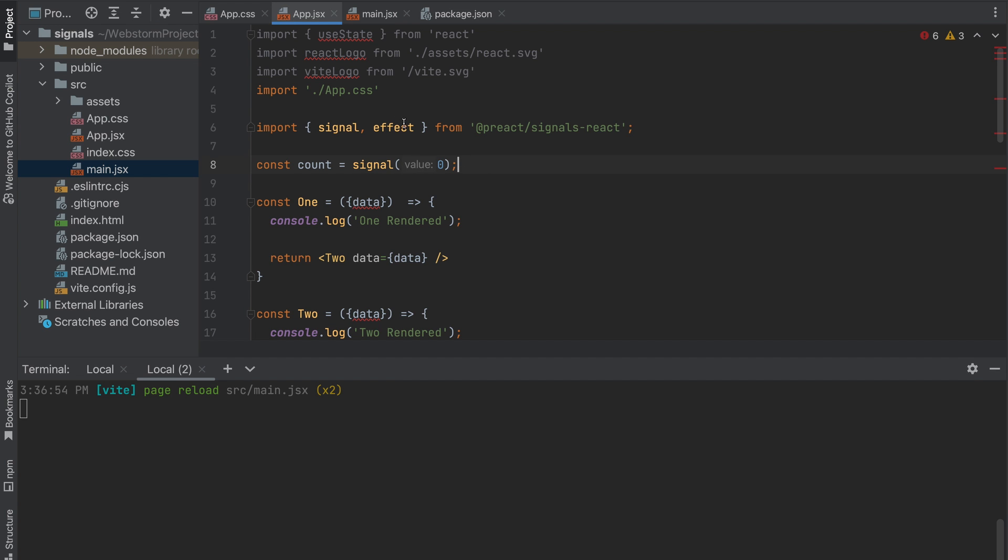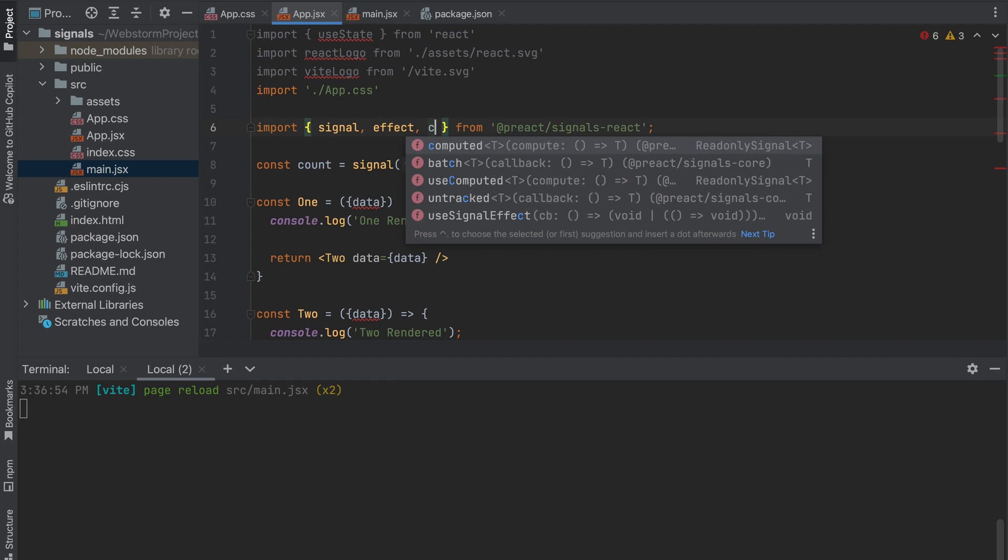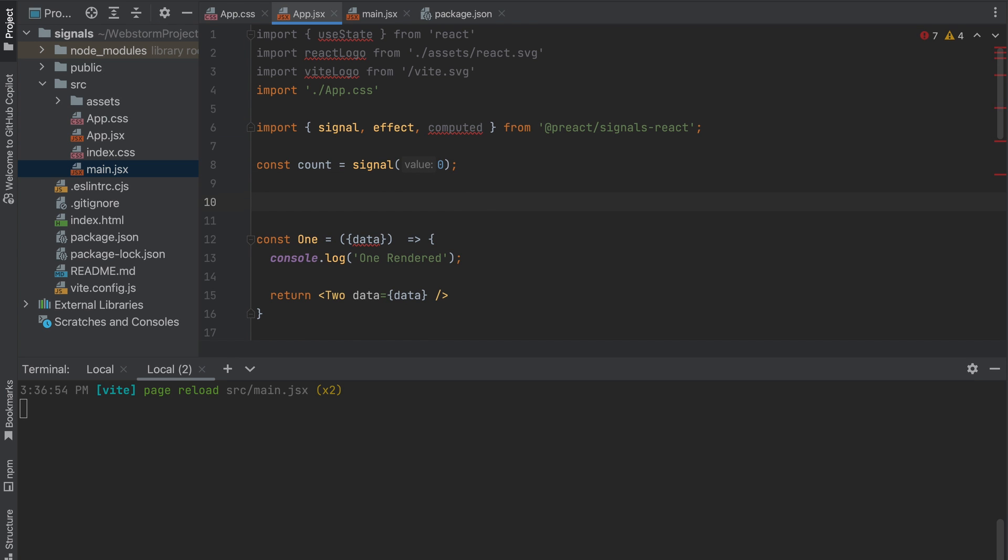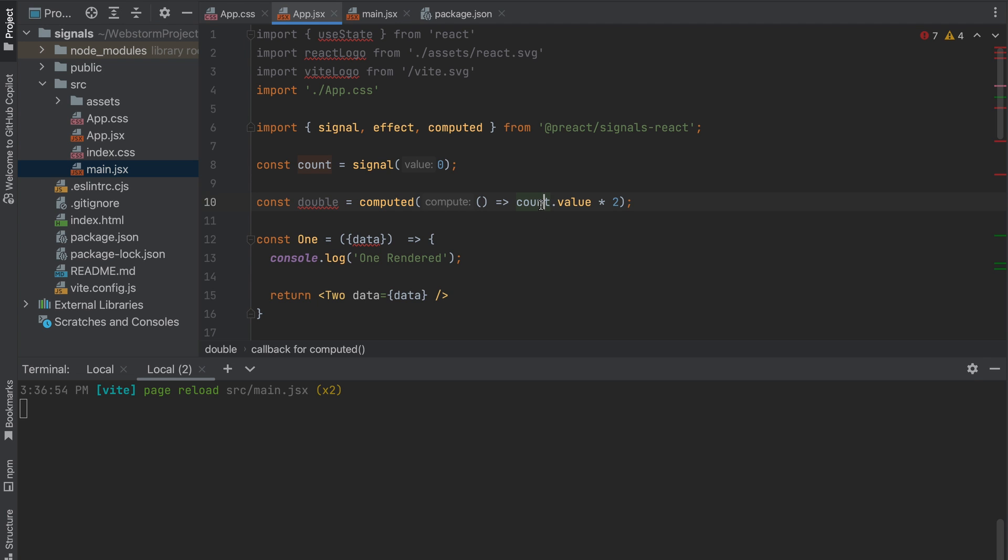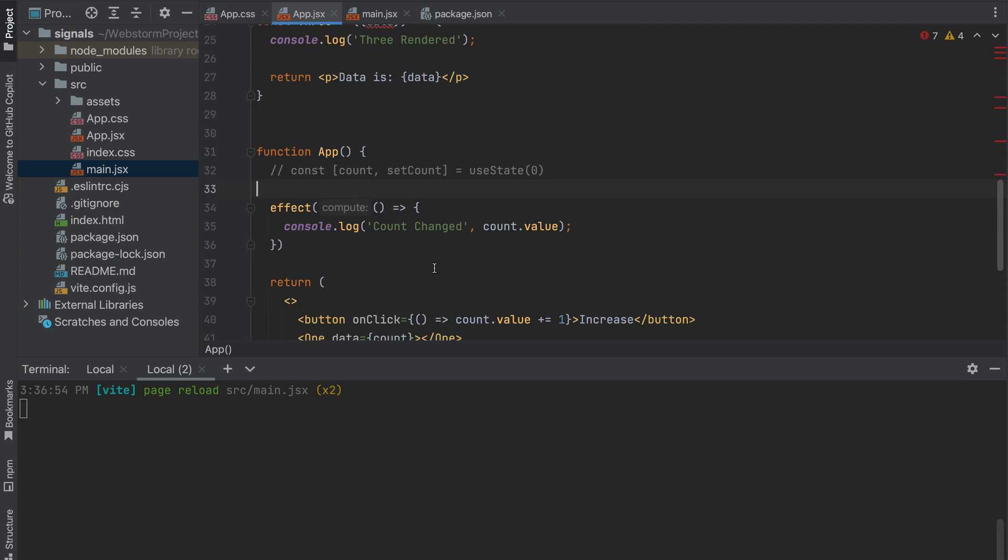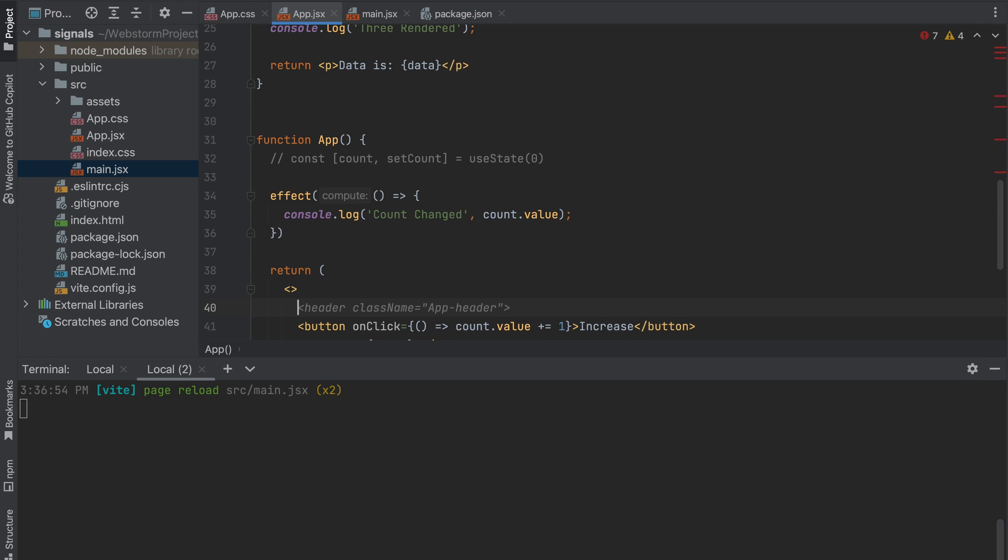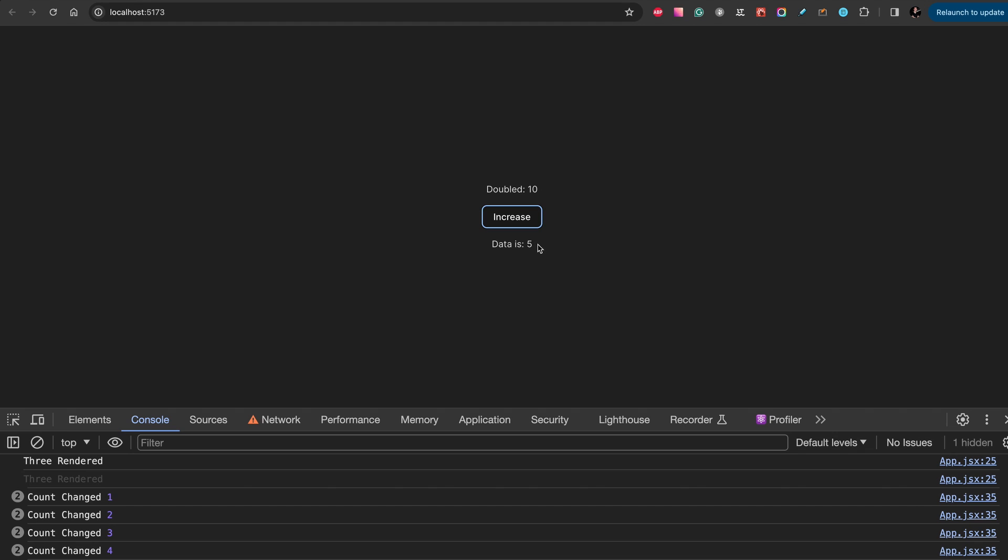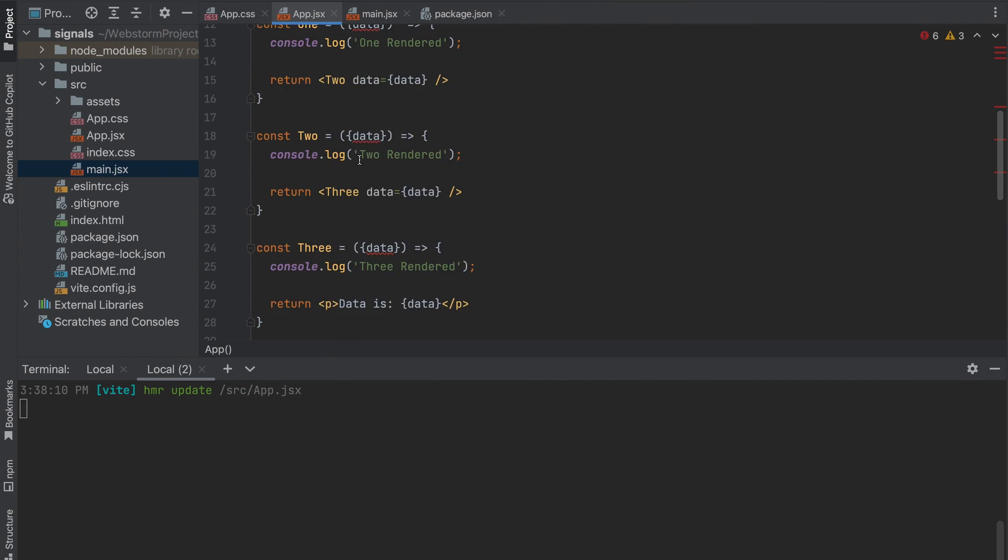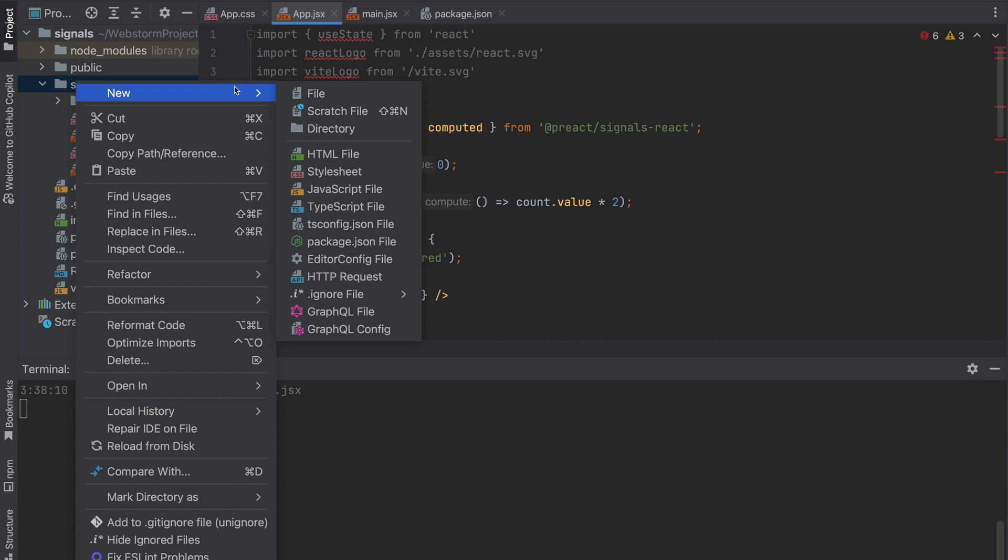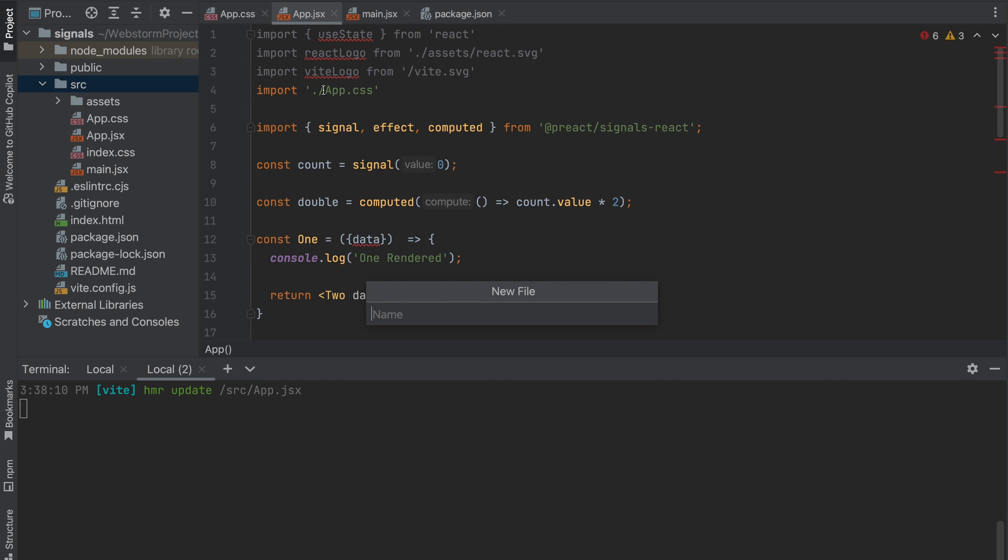Also you can use the function computed. This function will create a new signal based on another signal. For example, const double, we want to use computed and we want to return count.value multiplied by two, and we can output this. As you see when we change value, the double signal is changed and multiplied twice. So you have a new signal and the value is calculated based on the other values.